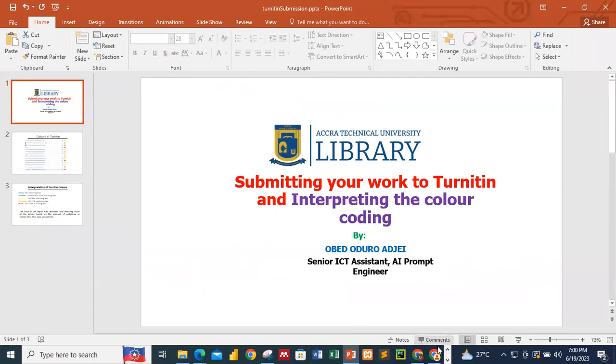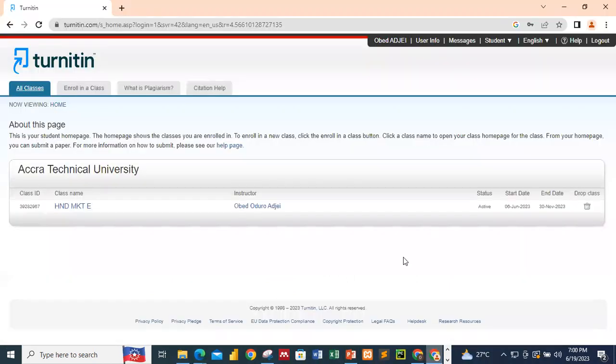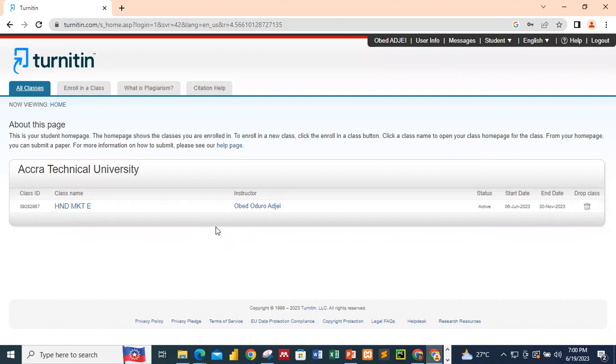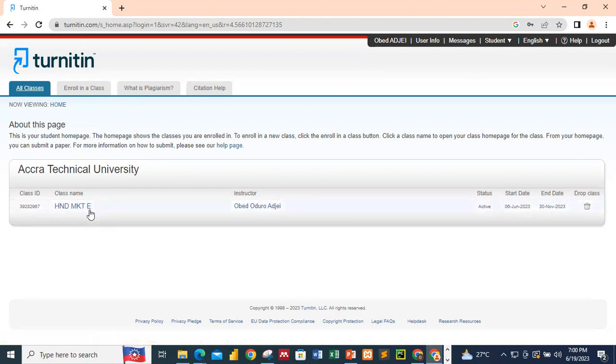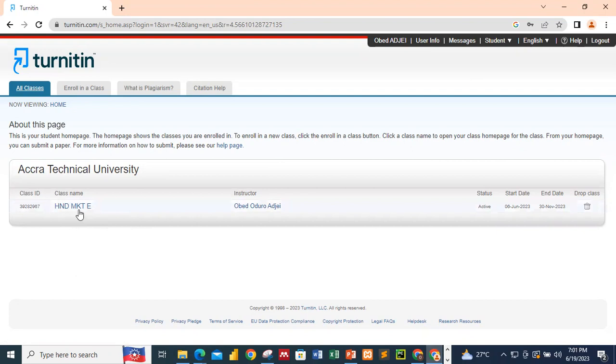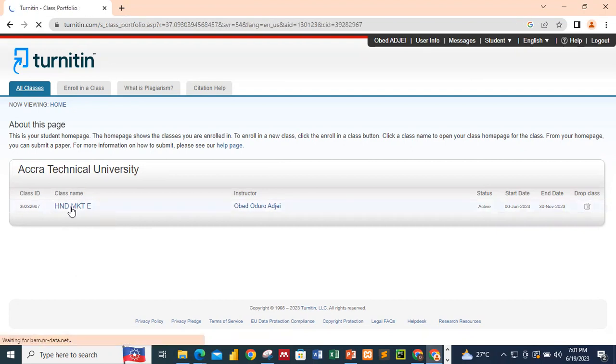You should log into your Turnitin application, and as you see over here, I'm already logging into my Turnitin software as a student. So I'm a student over here, and I've been enrolled in a particular program that is HND Marketing E, MKTE. So I have to start with a submission. Now, take note of this. There are certain things that you have to take note when you're about to do submission. Before we start with that, you just have to go ahead and click the class name, as it's done over here.